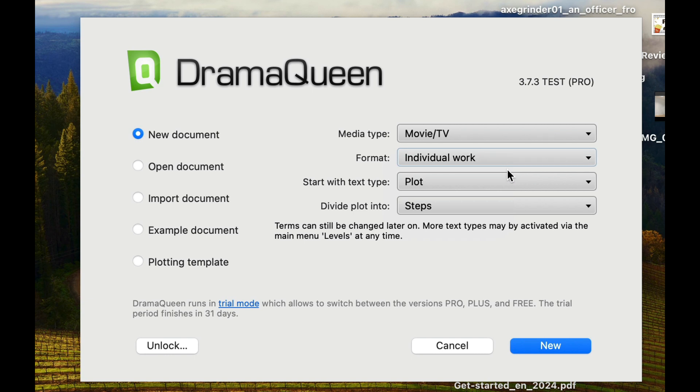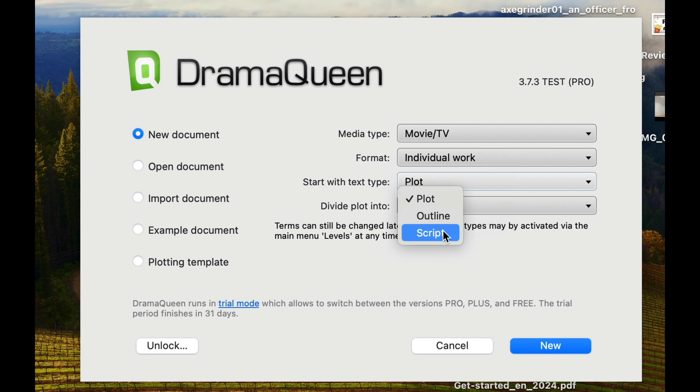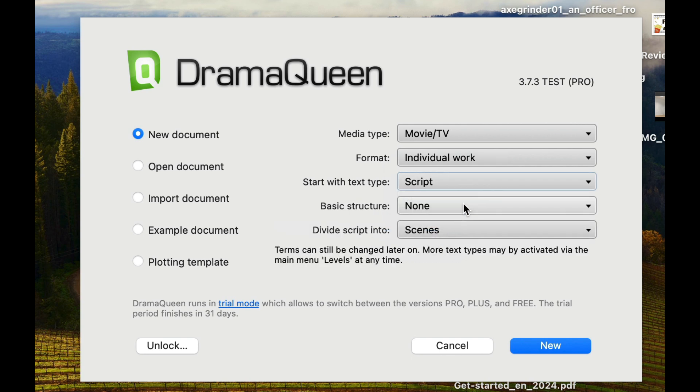You can choose between an individual work, a mini series, or a series. You can begin with a plot, outline, or script. This time I'm going to try with a script because I found out starting with plot wasn't very helpful.